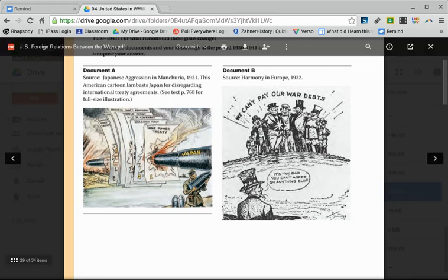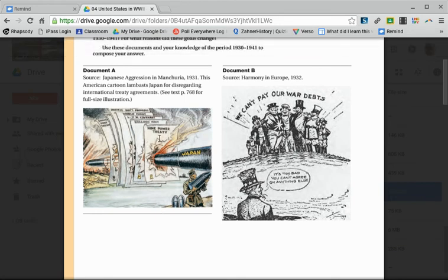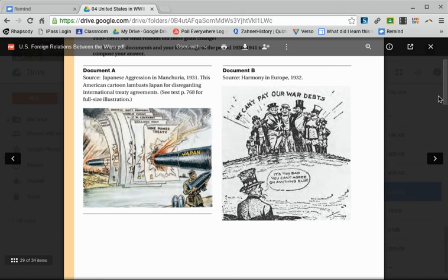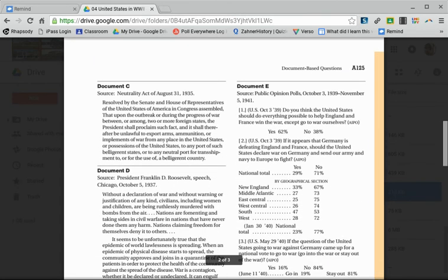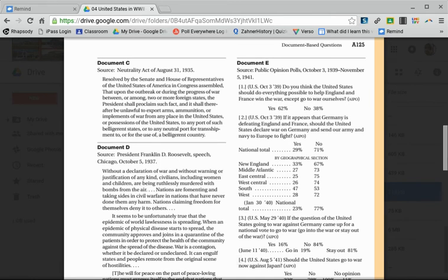You may have some work to do looking up names like the Nine Power Treaty or the Kellogg-Briand Pact, but really focus on what we've been doing for political cartoons and image analysis — focus on the message the artist wants you to take away. Document B is also a cartoon, so it starts off with visual analysis. For each document, make a note in the margin about the point of view: is it positive from the U.S. point of view, or negative? Is it positive toward isolationists or negative toward isolationists?